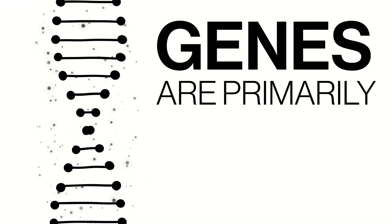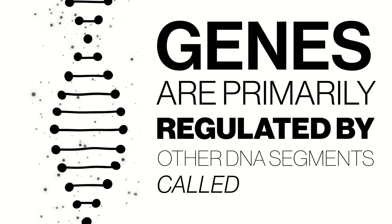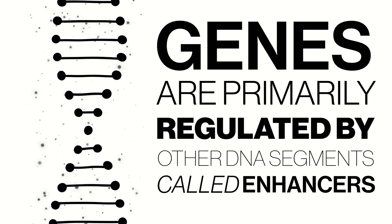We know that our genes are primarily regulated by other DNA segments called enhancers, which can be located close to or very far away from the genes that they regulate.